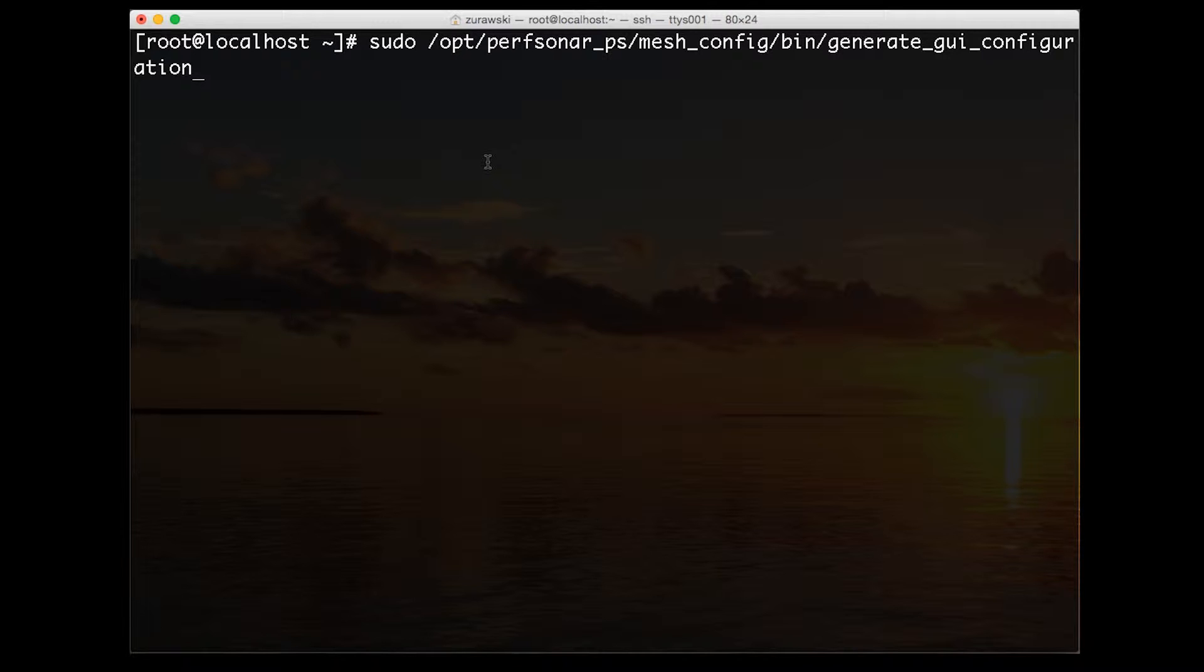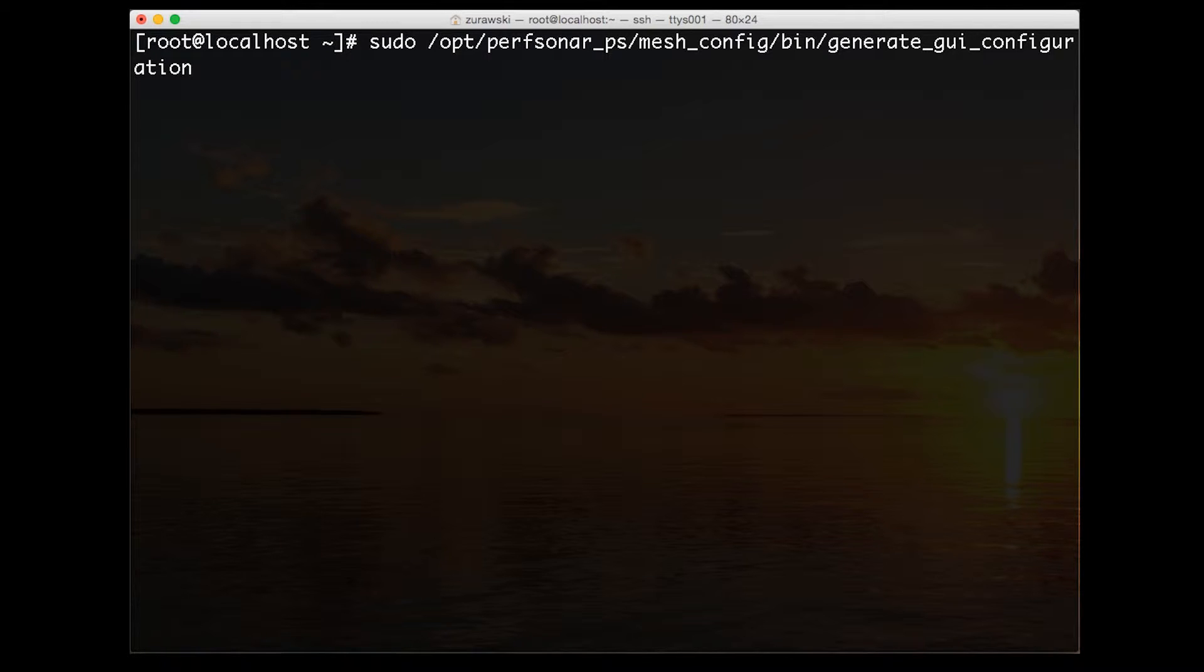This will take a minute because it has to download the JSON file and regenerate the backend YAML file that we edited in an earlier step.